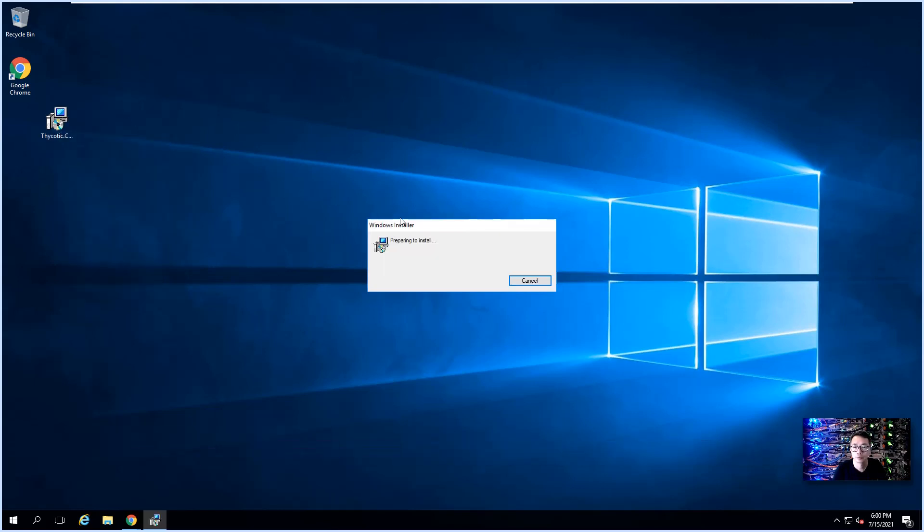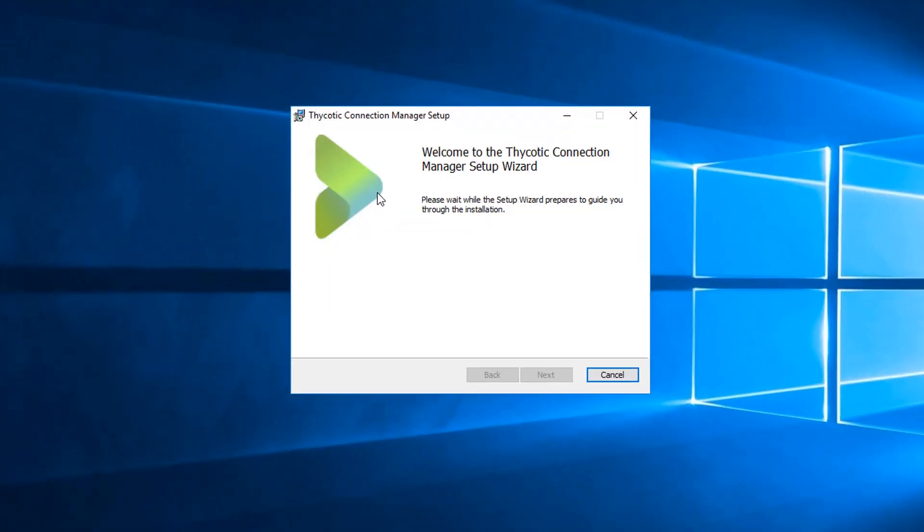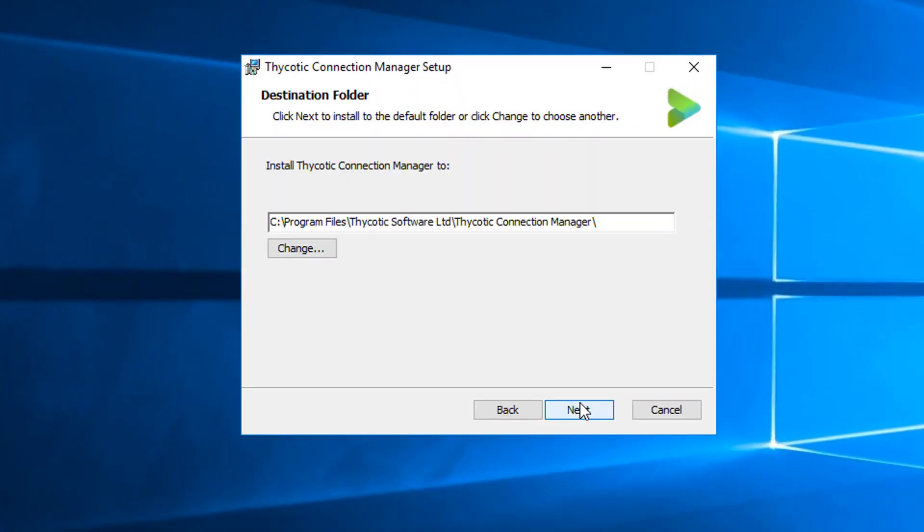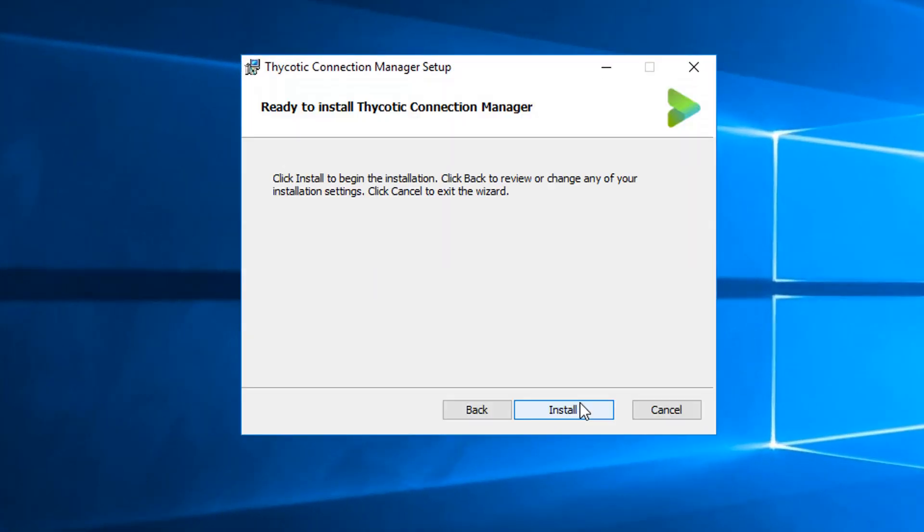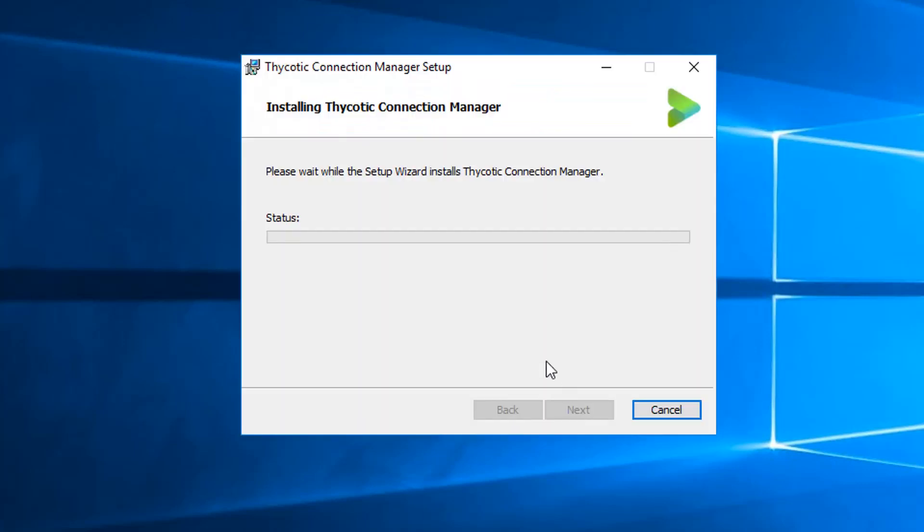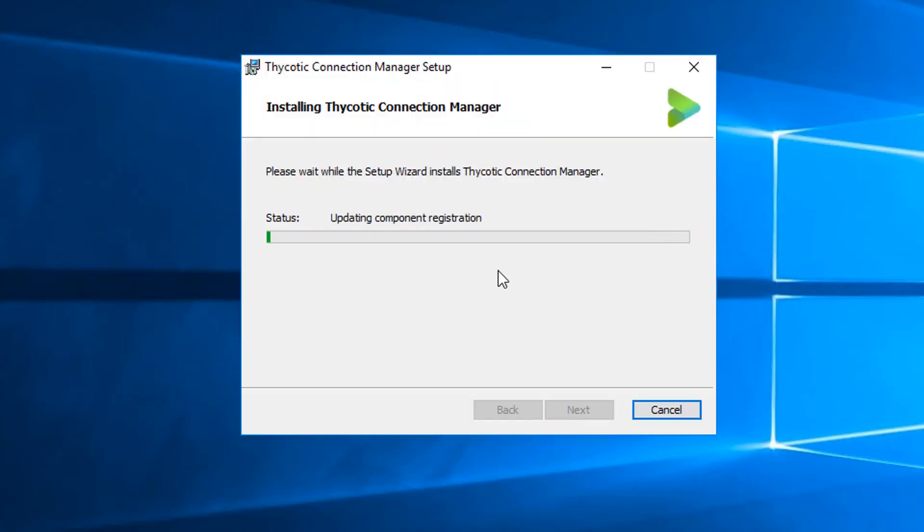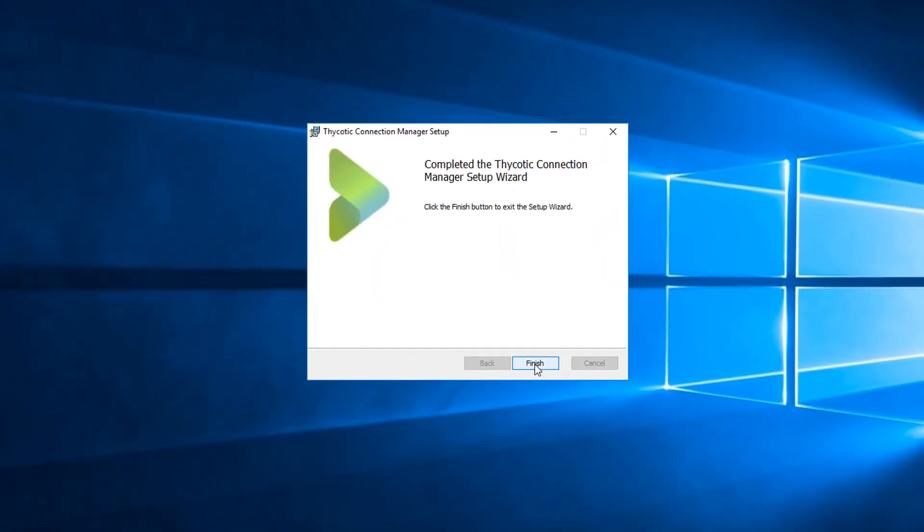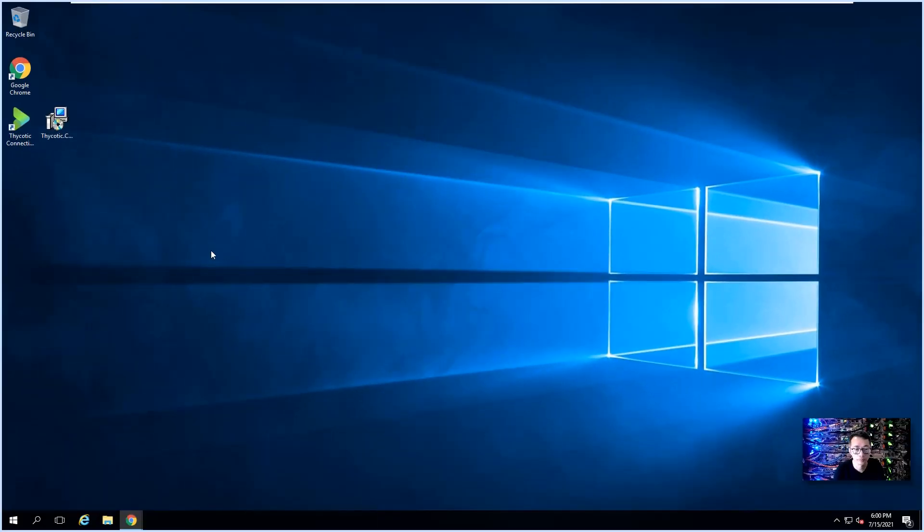Let's start to install our Connection Manager after we've verified our distributed engine is working fine. To install: next, next, next, install, finish.